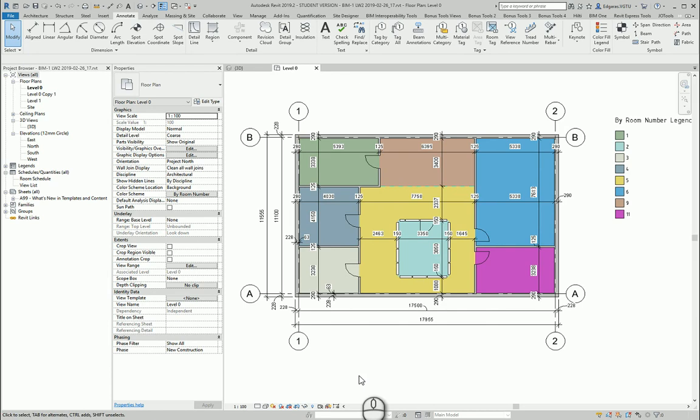To show all the stuff, all the tags, all the dimensions and so on. Sometimes it's better to have several plans for different information.